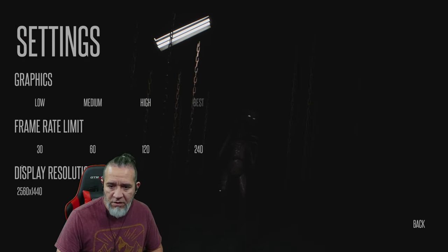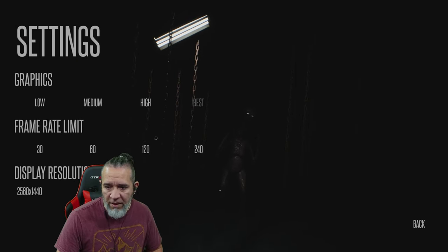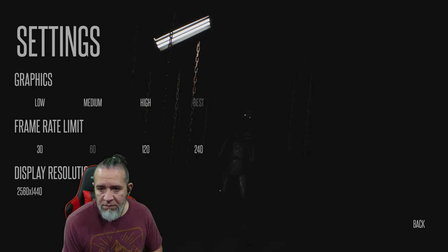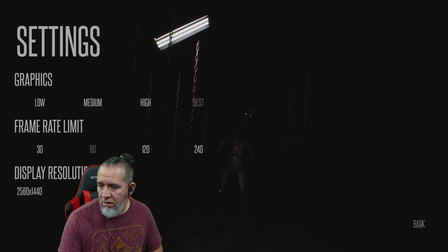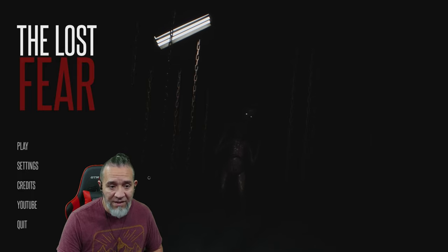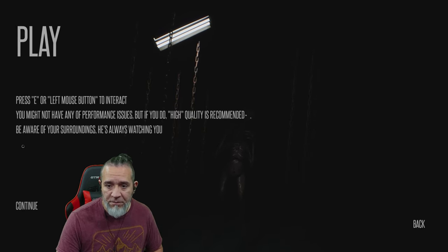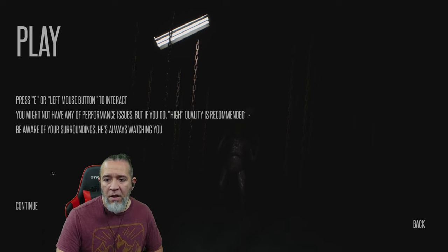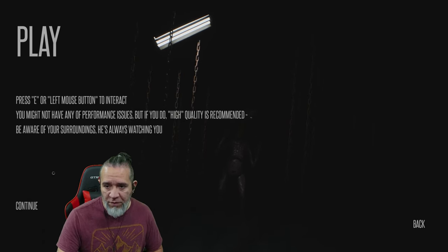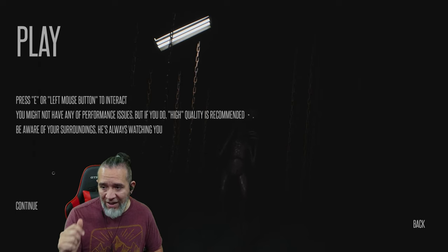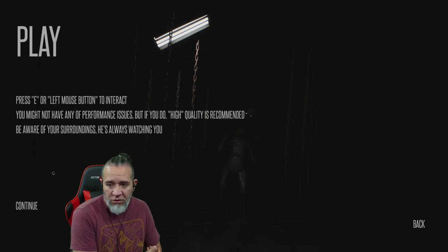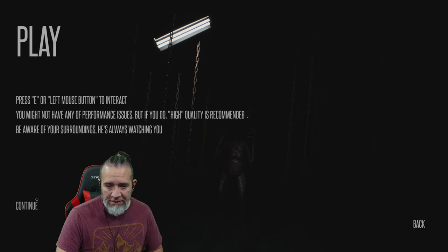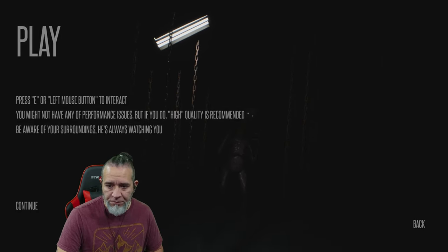All right with that ready to go, let's get this game started. I'm a little nervous. Settings, okay we'll put it the best frame rate, it's got a 60 max resolution. That thing is scary. We're about to get it. Press E or left mouse to interact. You might have some performance issues but if you do, high quality recommended. Be aware of your surroundings, he's always watching you.